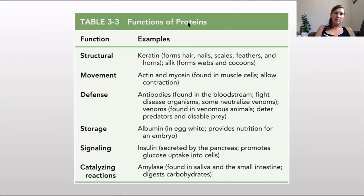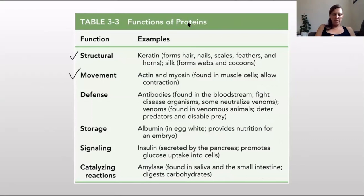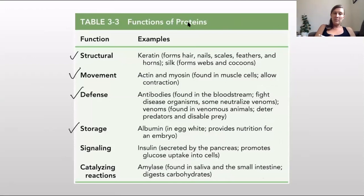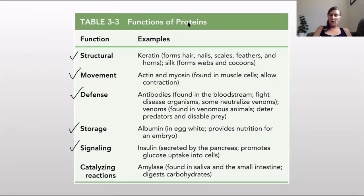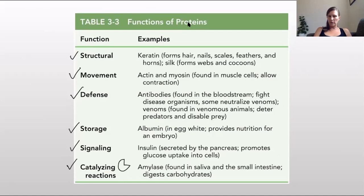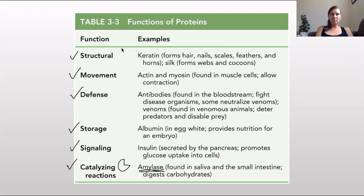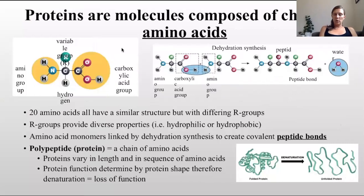Here's an example of the different kinds of functions proteins play in living organisms. They can be structural, like the keratin of hair. They can be involved in cellular movement - the actin and myosin in our muscles are made of protein. They can be involved in defense, like antibodies in our blood that help fight diseases. They can provide structural support, like albumin in egg white. They can be involved in signaling, with different cells communicating. And they function as enzymes - for example, amylase in our saliva starts breaking down carbohydrates.